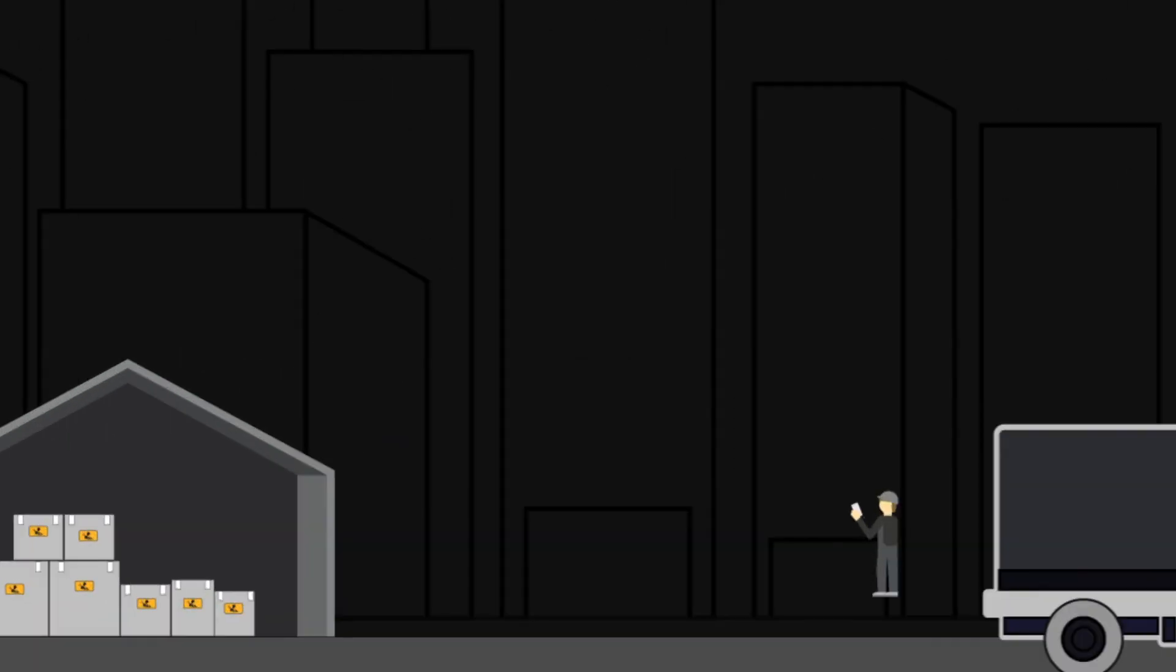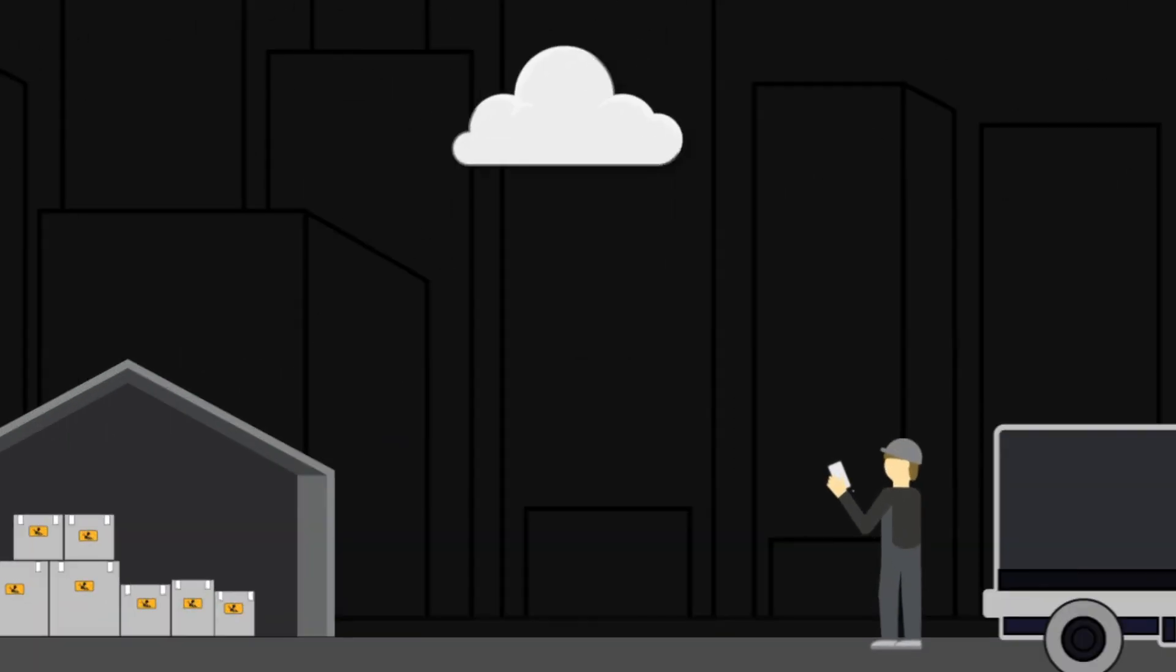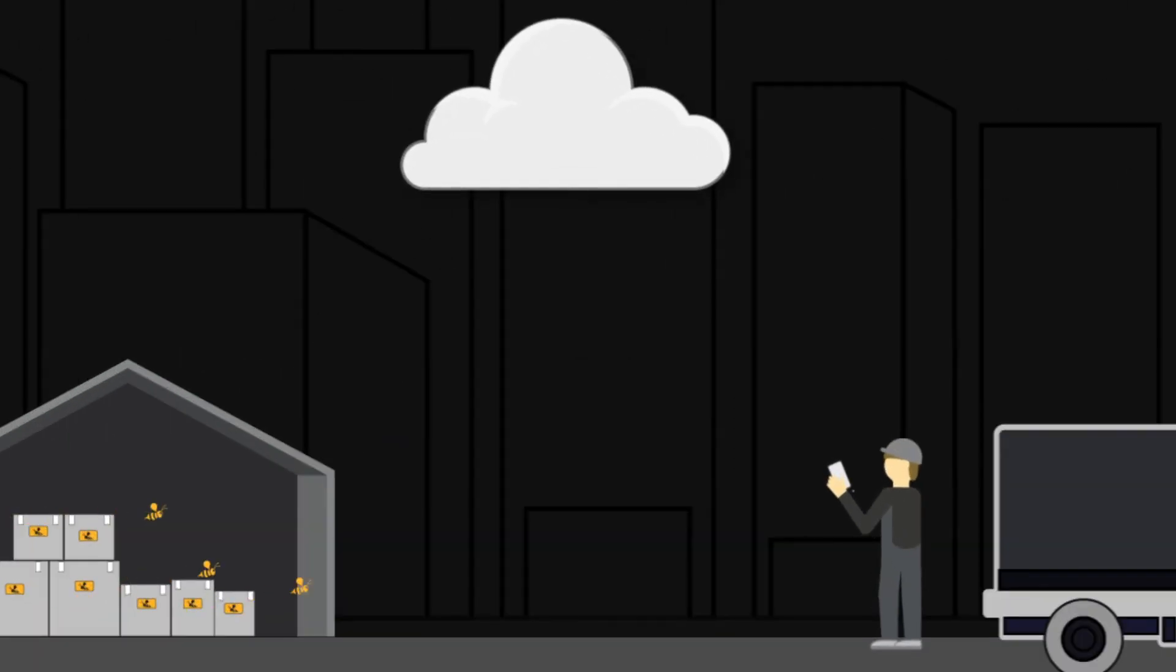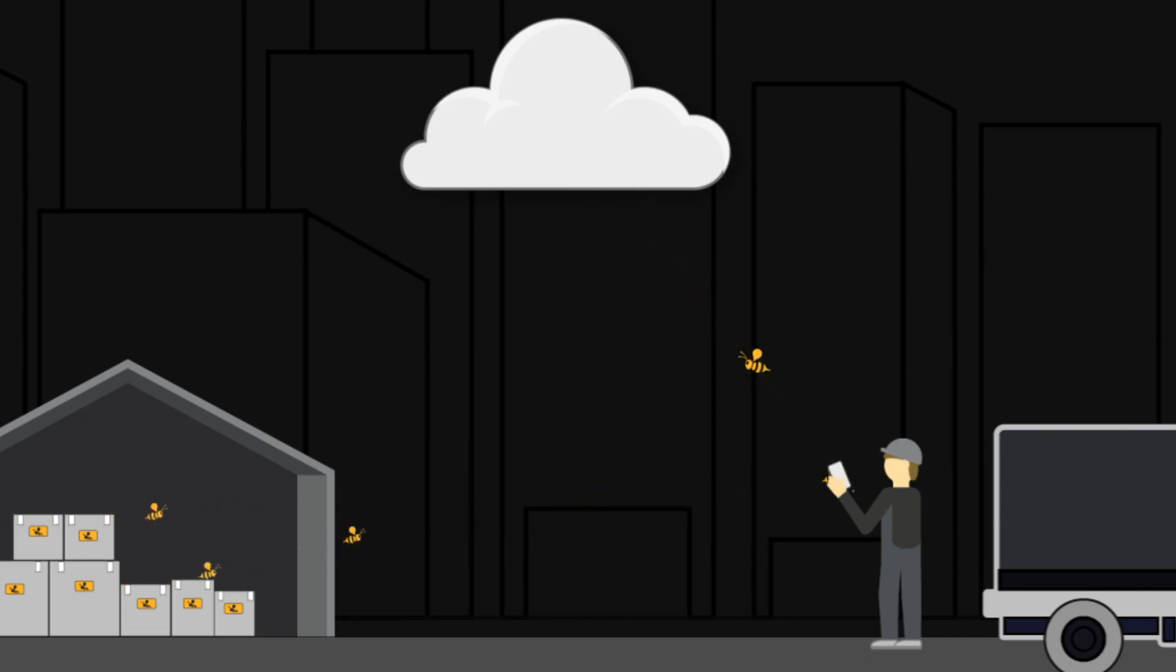You can also use the Rombi app to upload the data from the B-Beacons with zero touch at any point in transit or upon arrival.